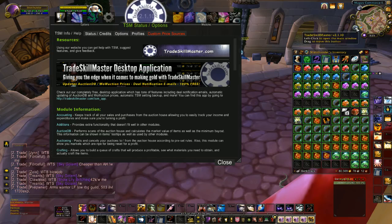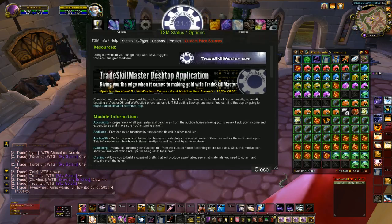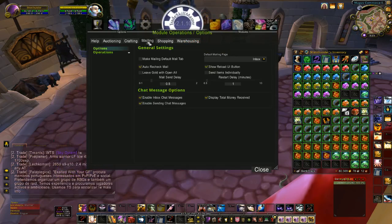So to do this, just open TradeSkillMaster, go to Module Operations, then click on Mailing.